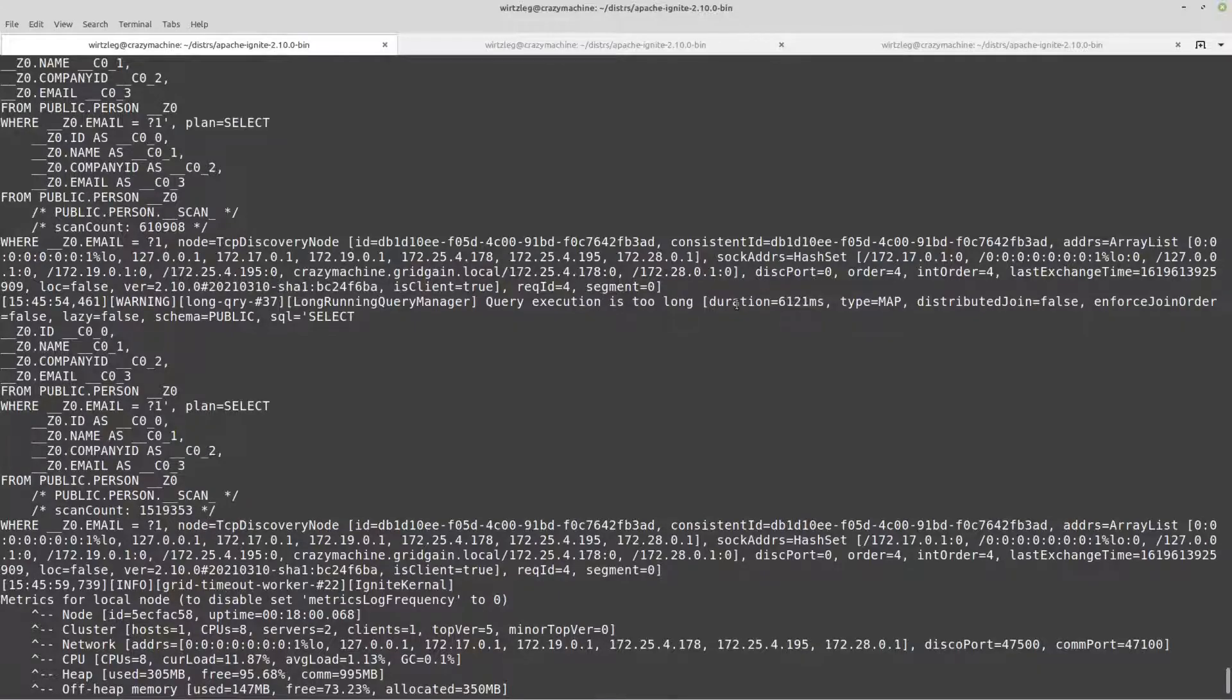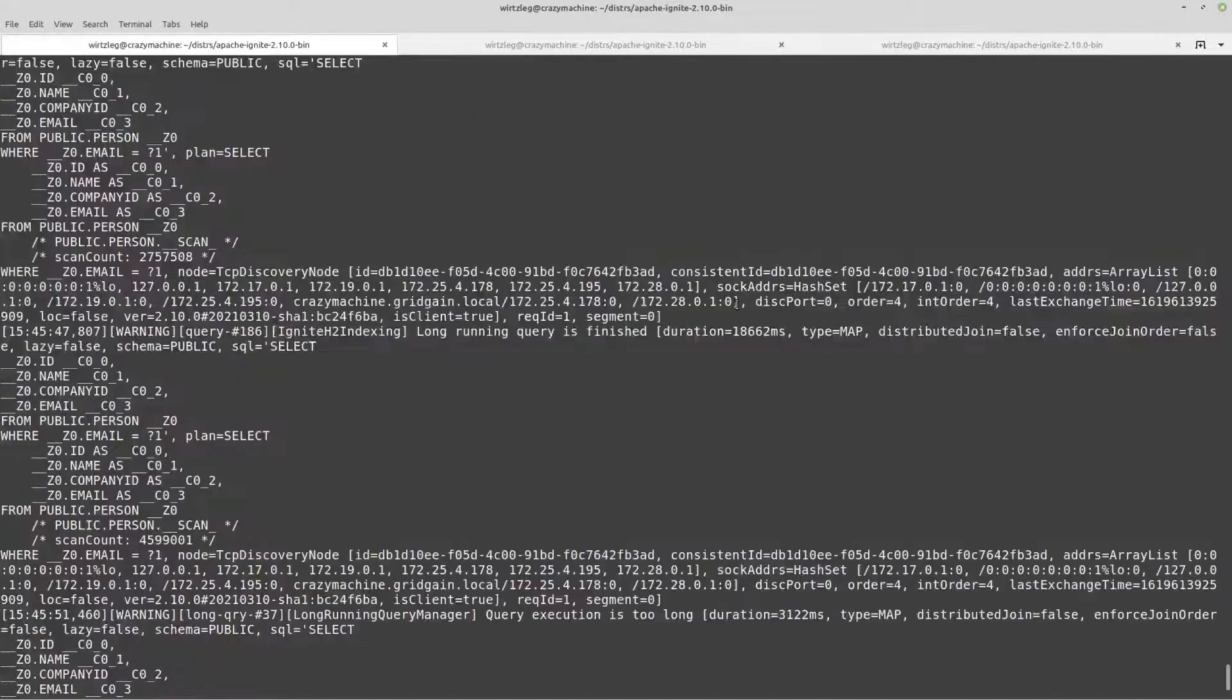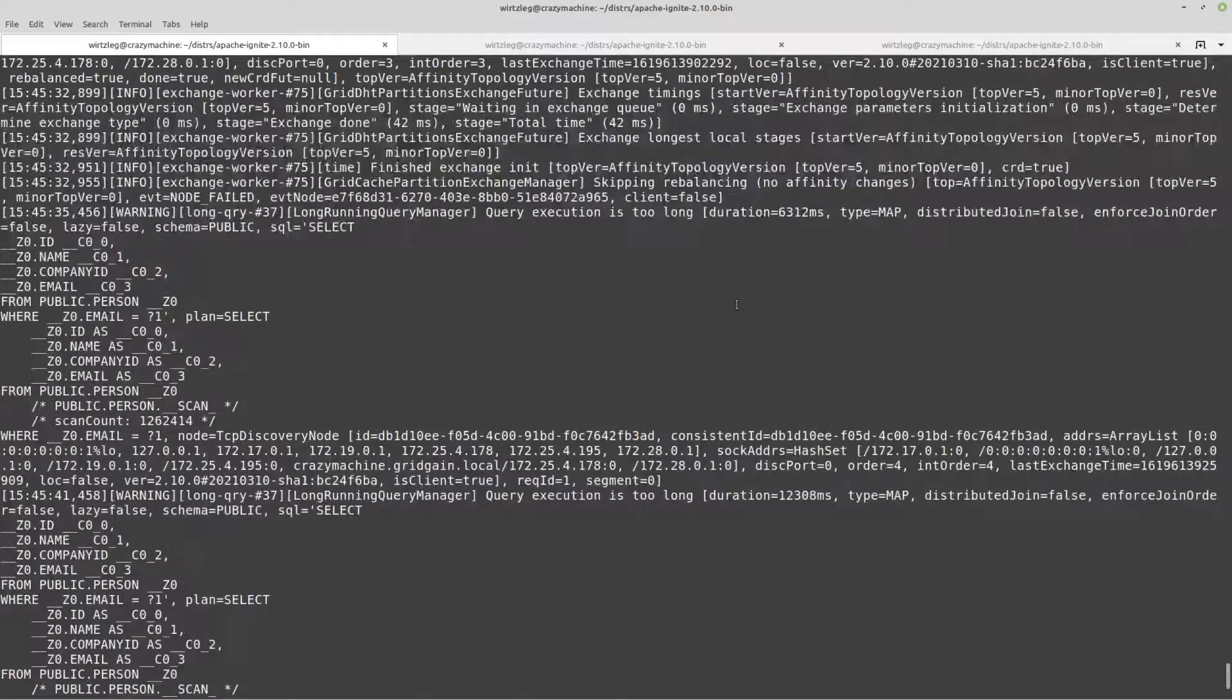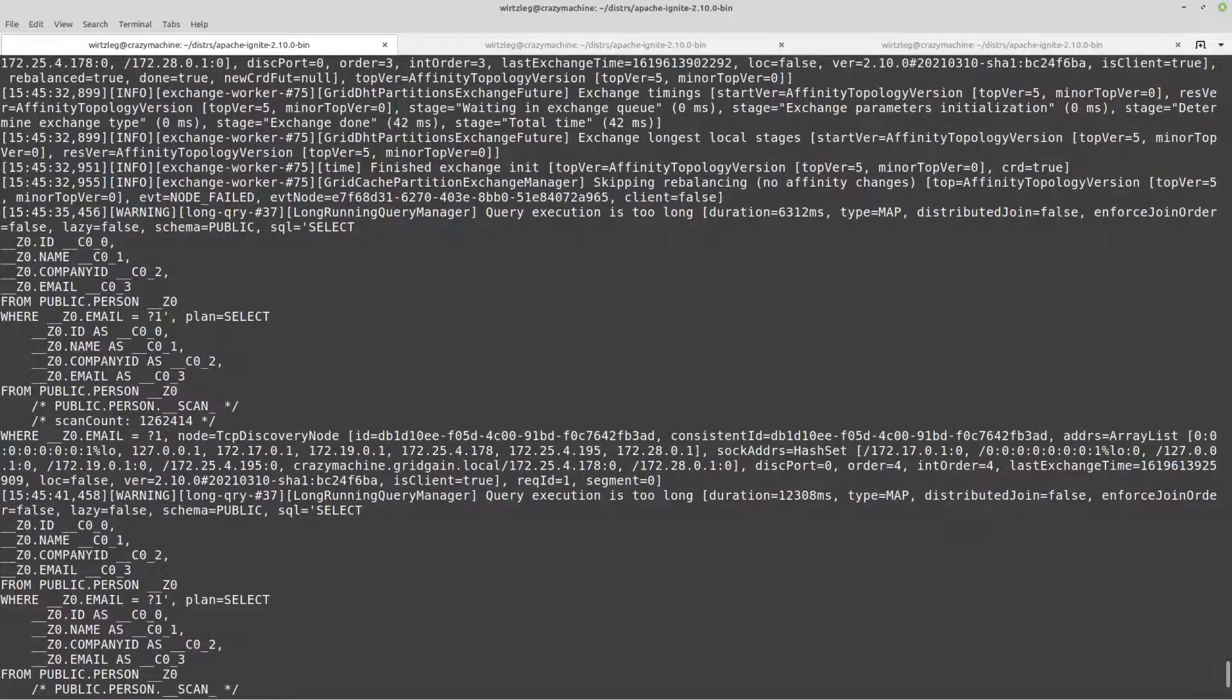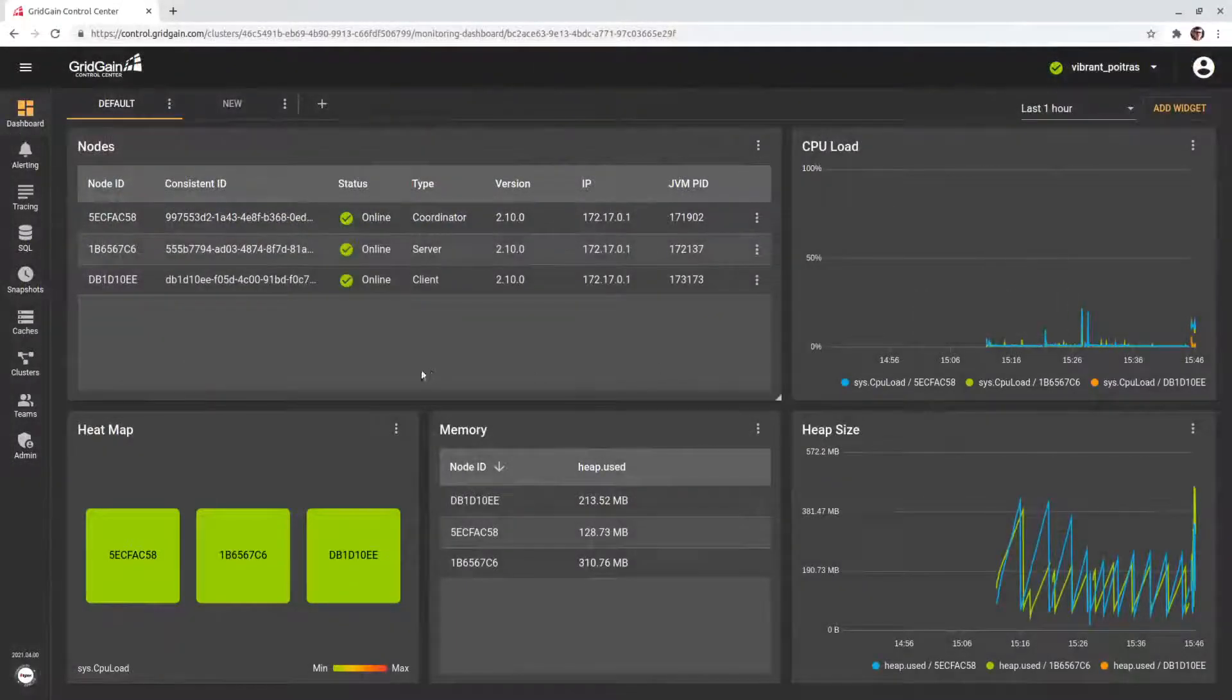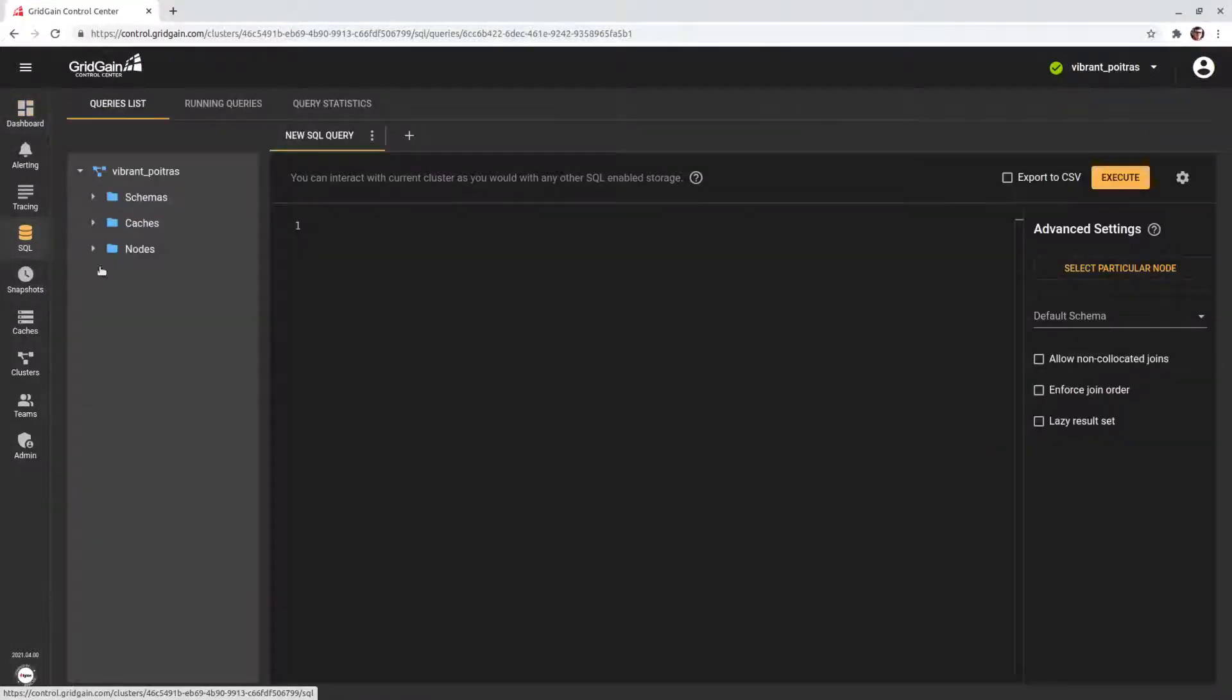Investigating a problem with just a log may take time. It's hard to look at the big picture. Gladly, Control Center provides all of this information in a user-friendly manner. So, let's open Control Center, SQL tab, and open the running queries screen.